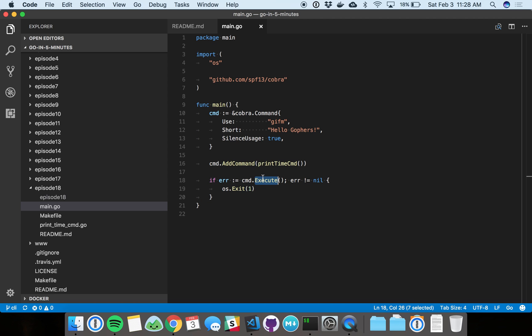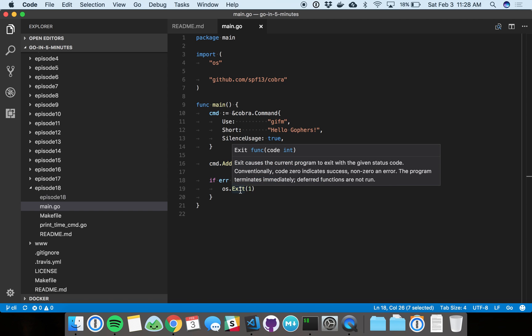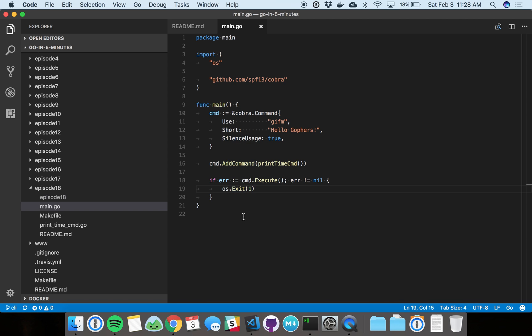The execute function will return an error. On an error, we'll just go ahead and exit one on a failure. Cobra will take care of logging everything for you. You don't have to log anything here or really anywhere else. Cobra takes care of all that for you. It's super nice.